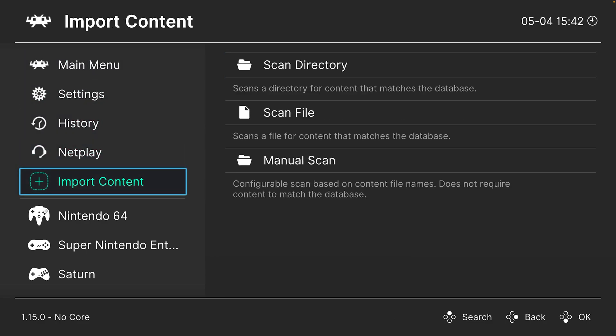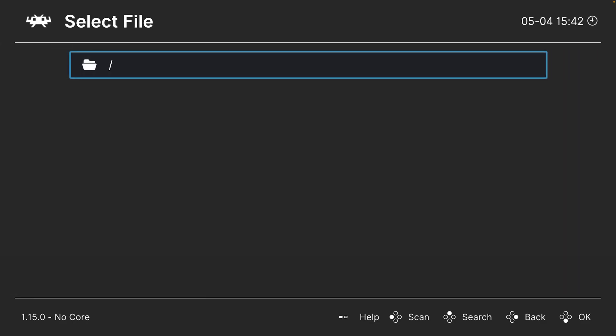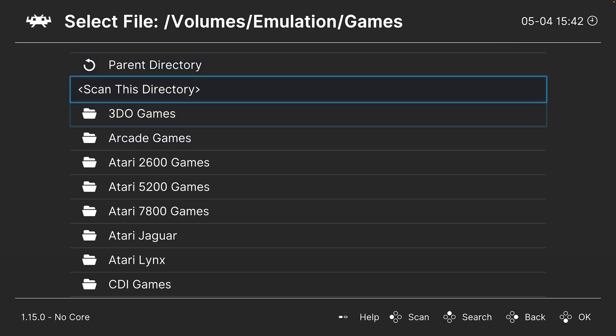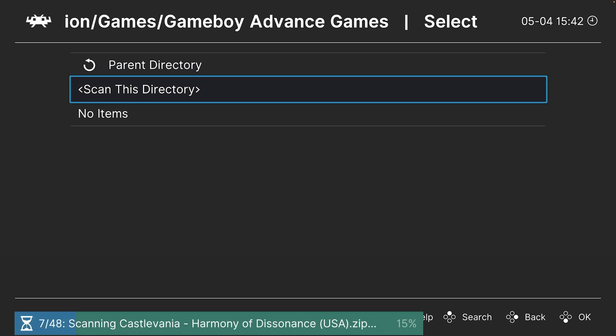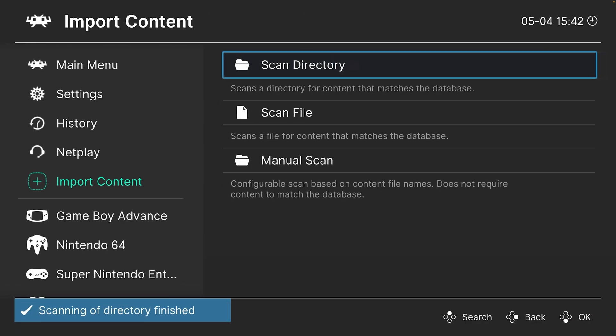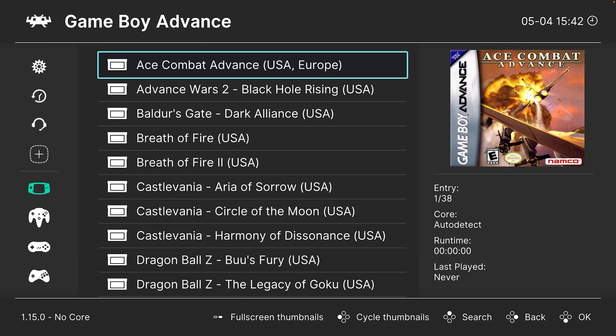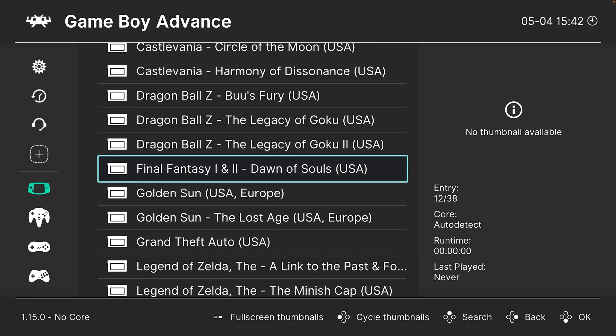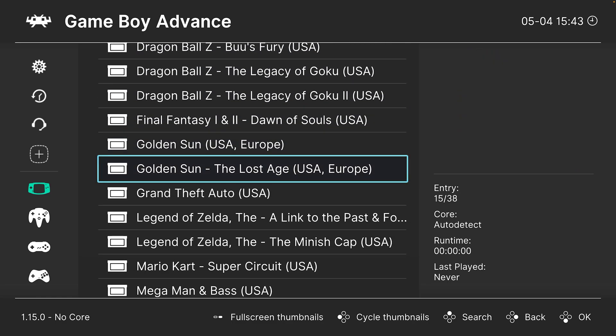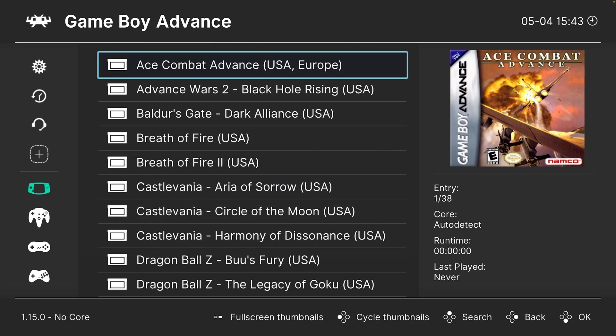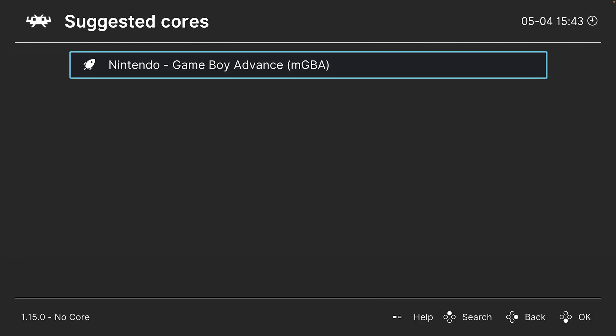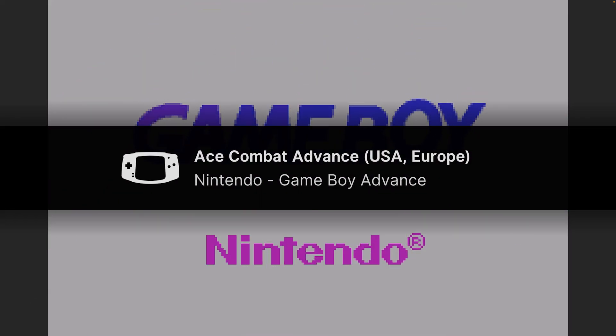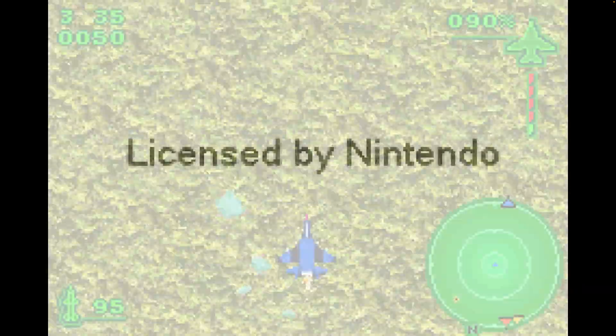I don't personally like using that method because it's a little bit long-winded, so what I like to do instead is head down to Import Content. For Game Boy Advance games, do a Scan Directory. Navigate to where they're stored once again and tell it to scan this directory. After the scan is completed, all of your Game Boy Advance games should be appearing right here. As long as the scan was able to detect them, it should automatically download box arts for each of your games. To play a game from the playlist, just select it and tell it to run, select your core, and hit run again. Game Boy Advance games up and running on the Mac version of RetroArch.